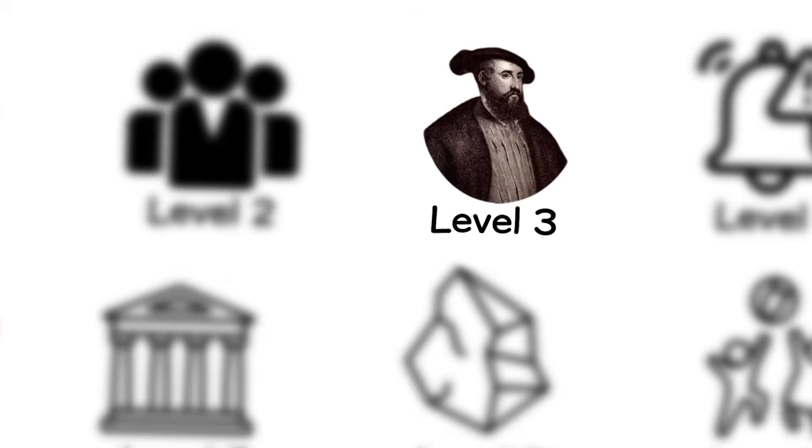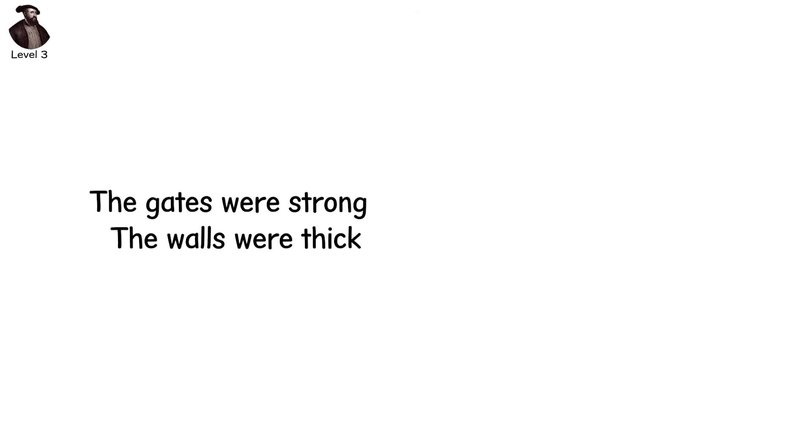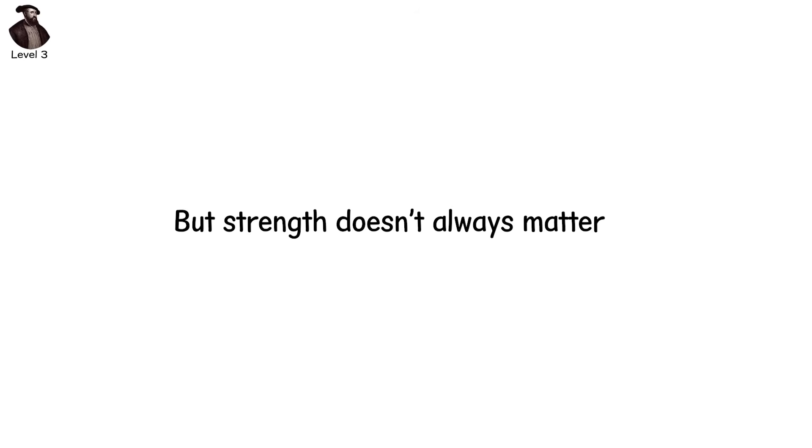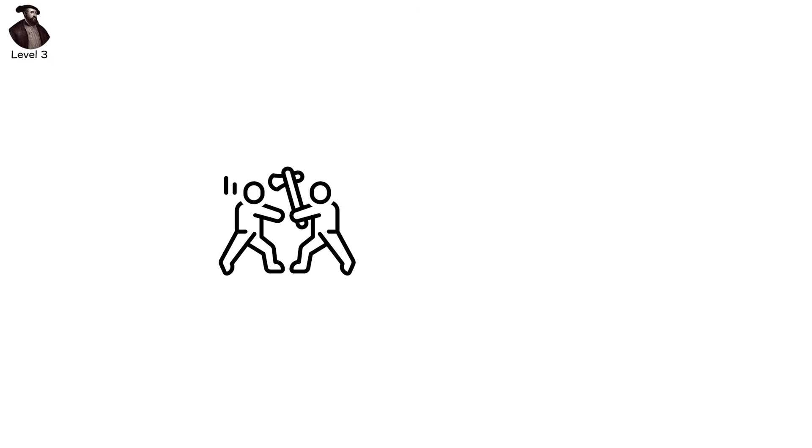Level 3. The gates were strong, the walls were thick, the soldiers trained. But strength doesn't always matter, not when your enemy brings something you've never seen, not when the war begins before the first arrow flies.